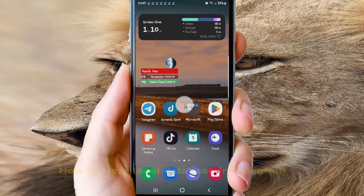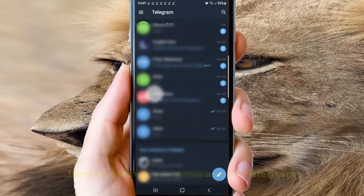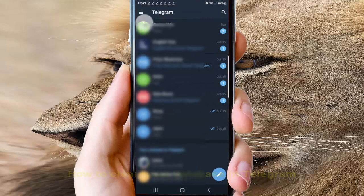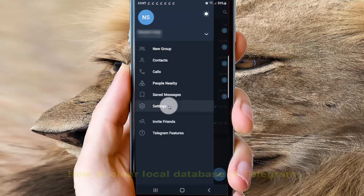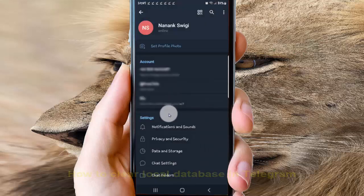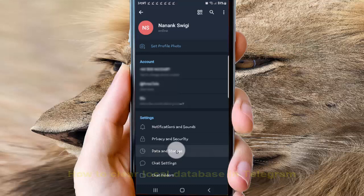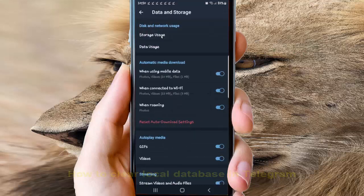Tap the more icon or three-line icon, select Settings, and then tap Data and Storage, and then tap Storage Usage.